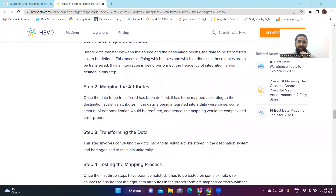The second step is mapping the attributes. Once the data to be transformed has been defined, it has to be mapped according to the source and destination system's attributes. If the data is being integrated into a data warehouse, some amount of denormalization would be required, and hence the mapping would be complex and error-prone.